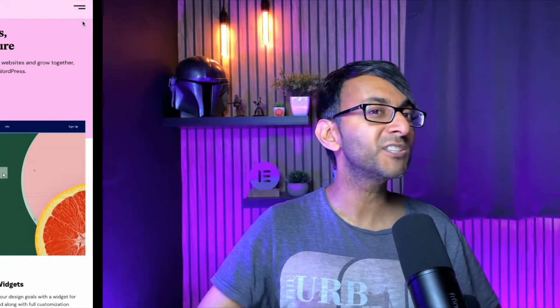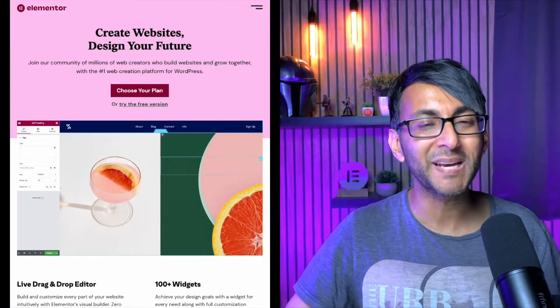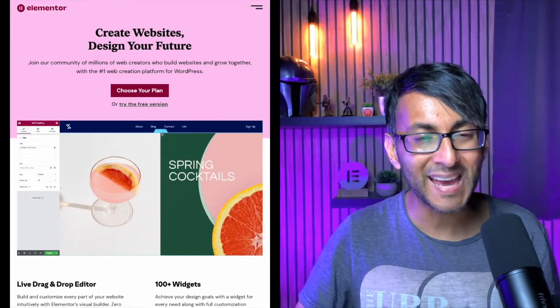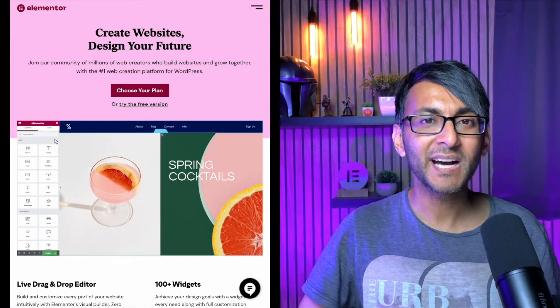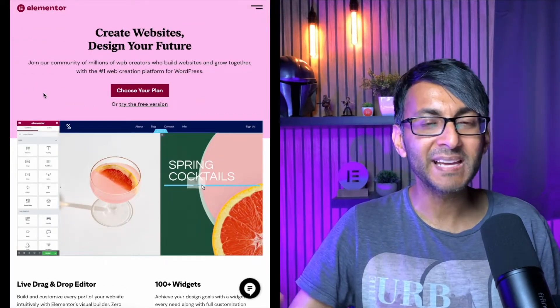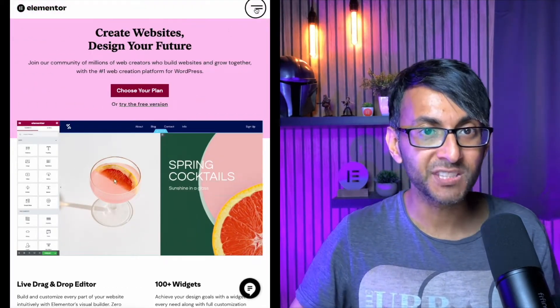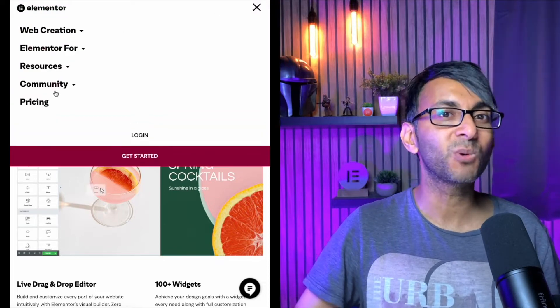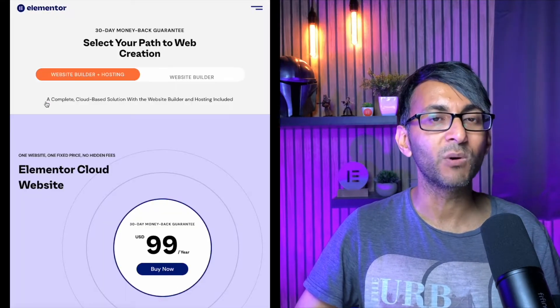Got an idea for a website that will take your business to the next level because you want to get online? Why not do it with the world's best page builder, Elementor? And don't stop there.